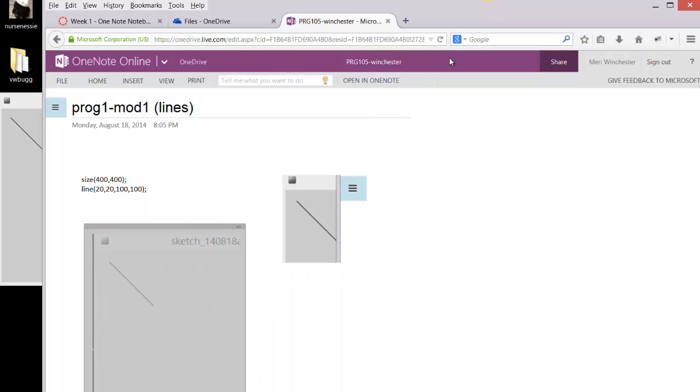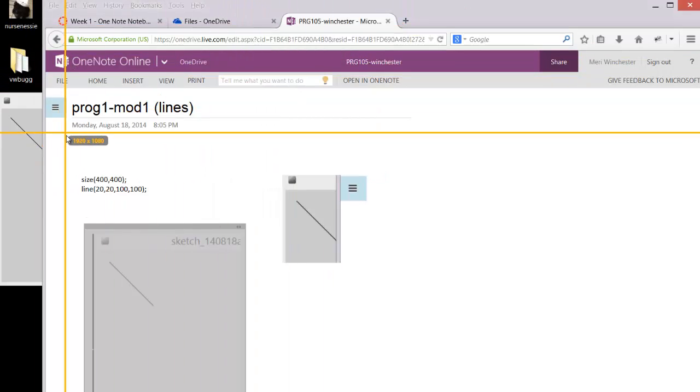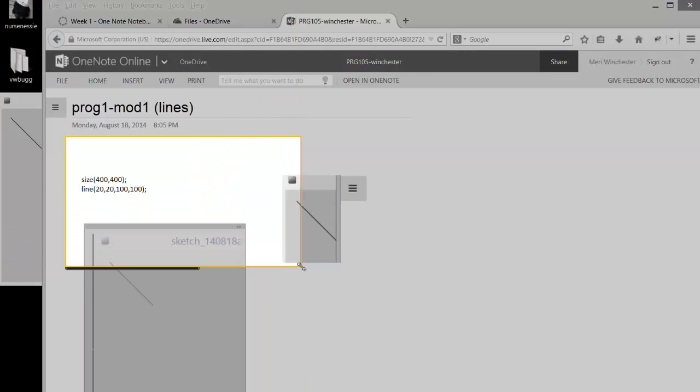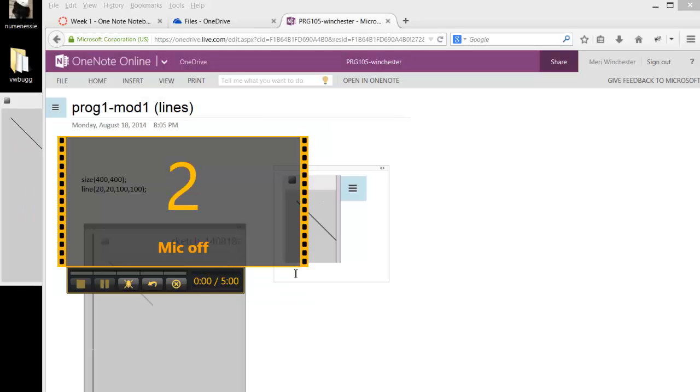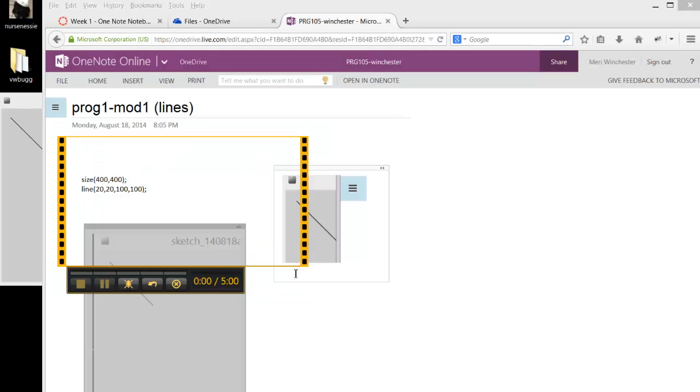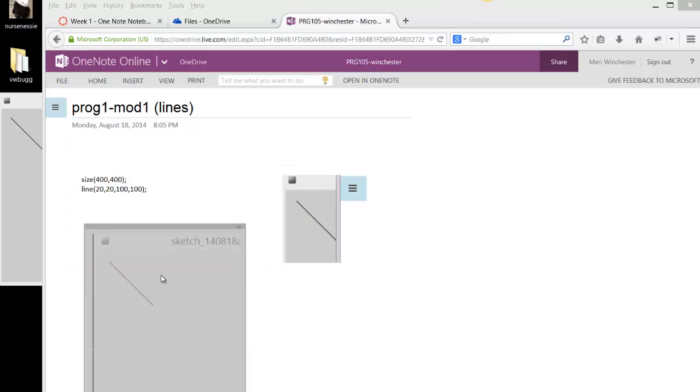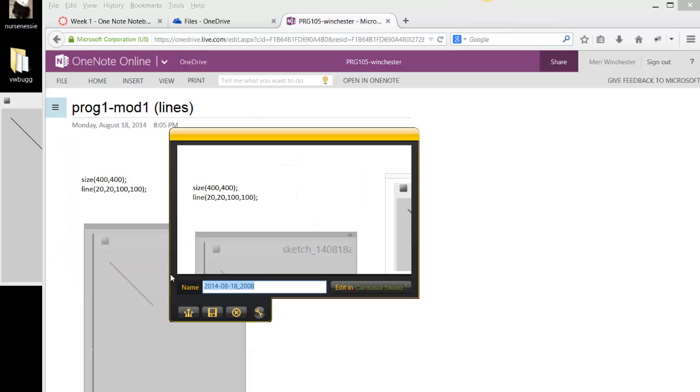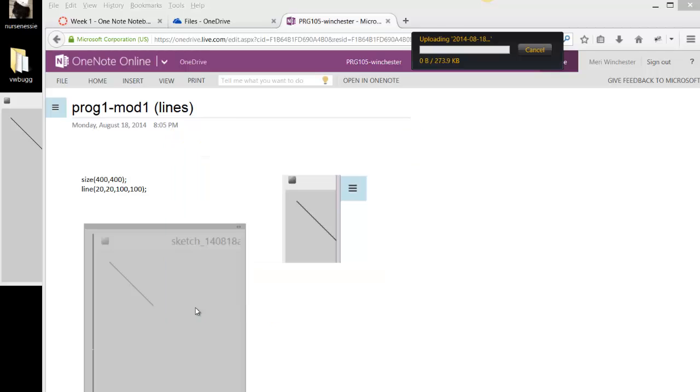There's also a way to take video with Jing. So if you have something that's animated, which there will be a lot of, it can capture a video. When you're done, you'll just stop and upload it to Screencast.